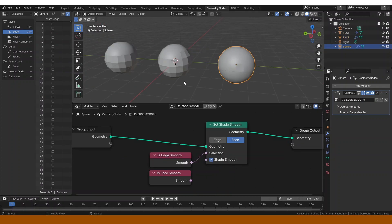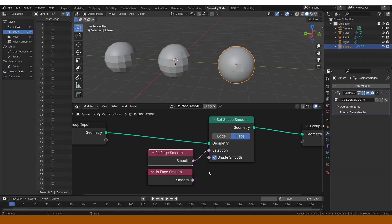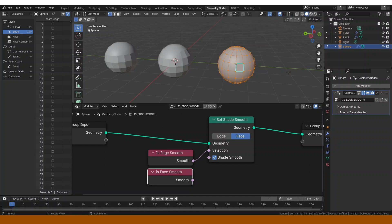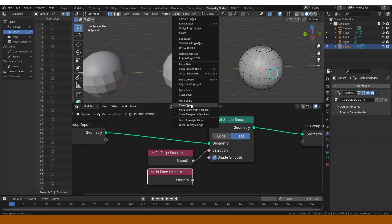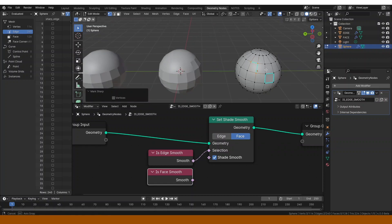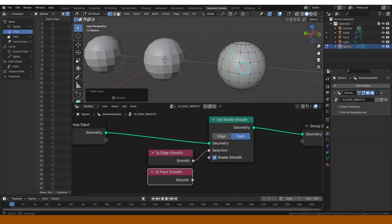The reason why this is useful is because now you have a little bit more control over what you want to use. You can use the smoothness of the edge for some purposes and the smoothness of the face for other purposes, because in edit mode they are different things. Thank you for watching this video — just let me know what you're going to be using these nodes for. See you next time.